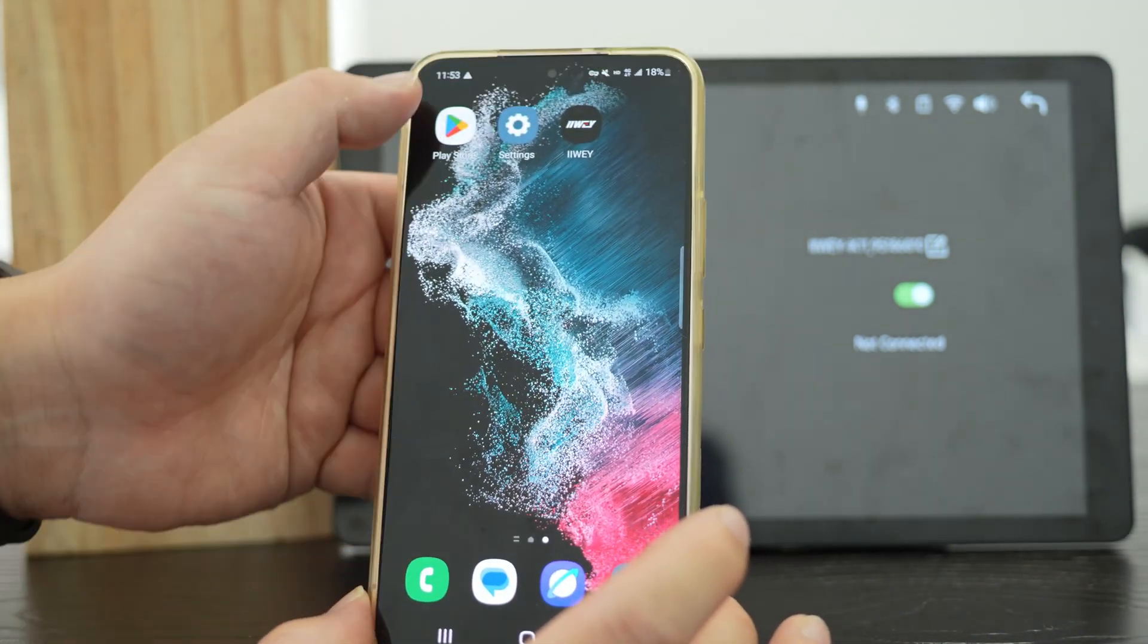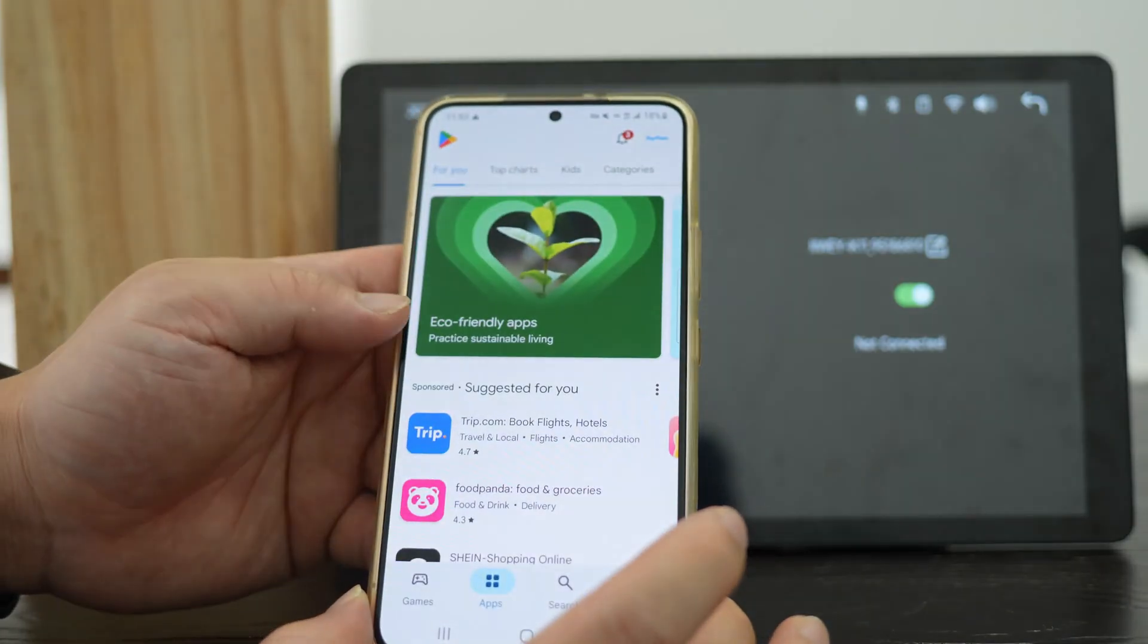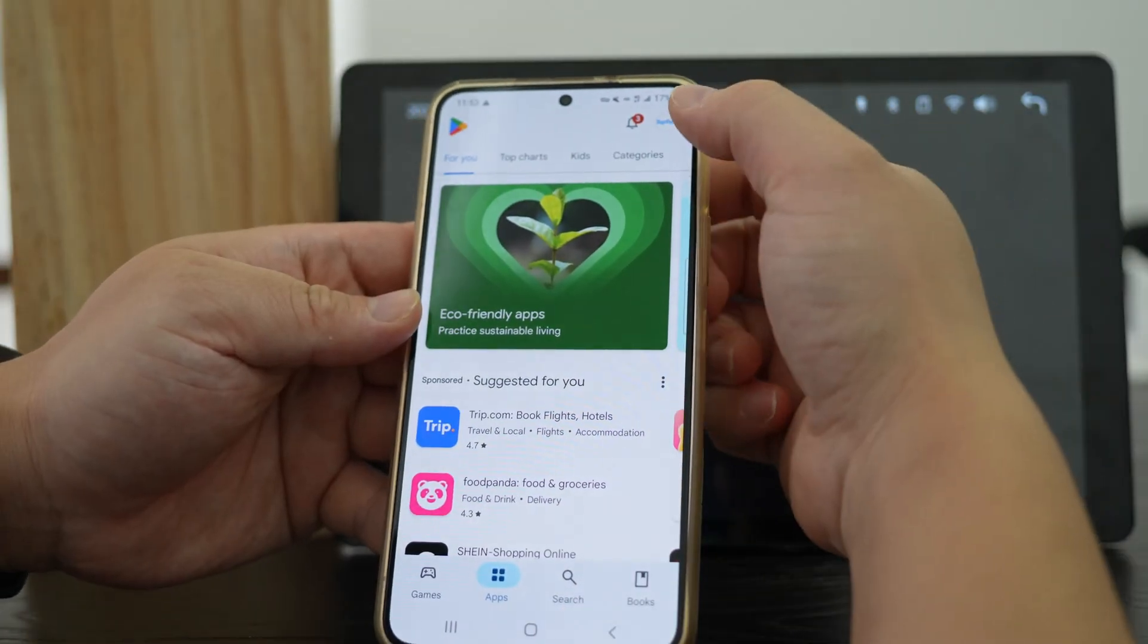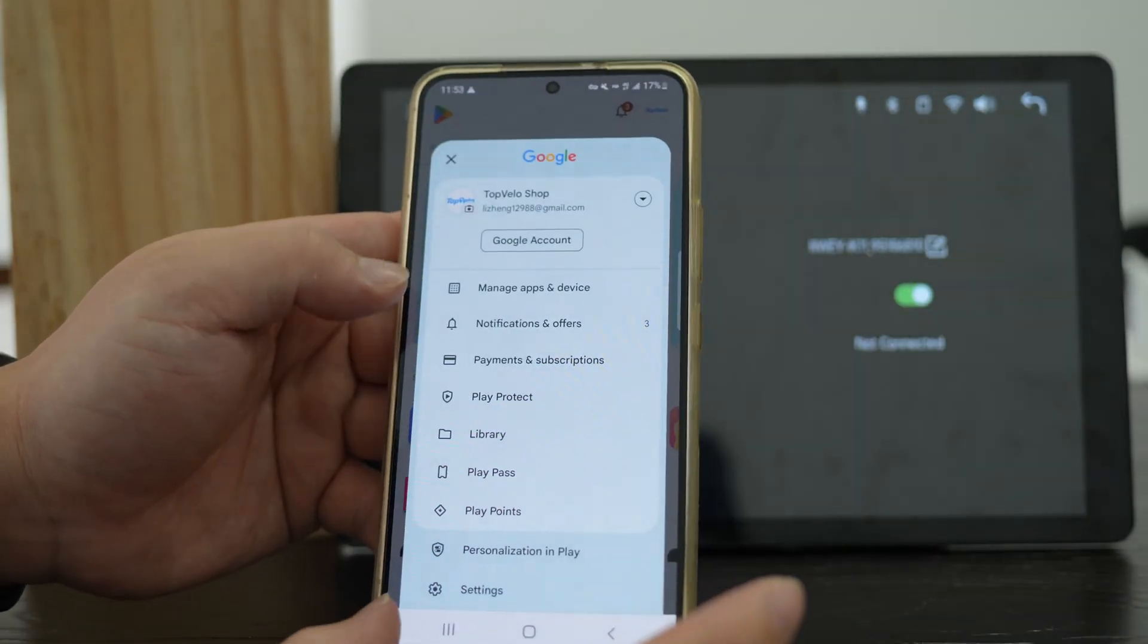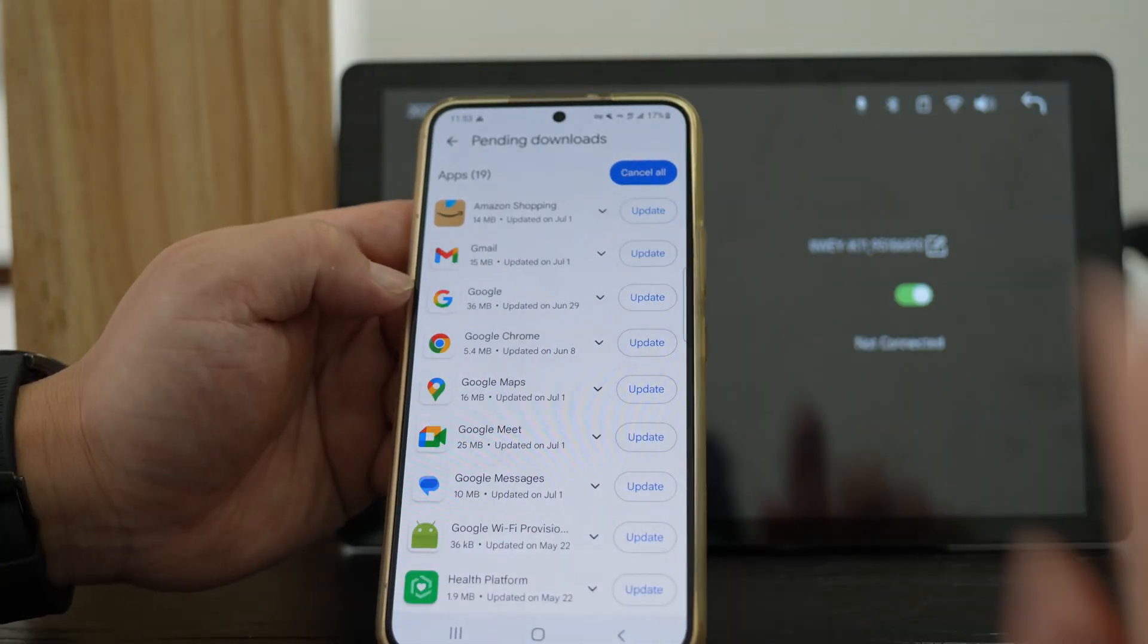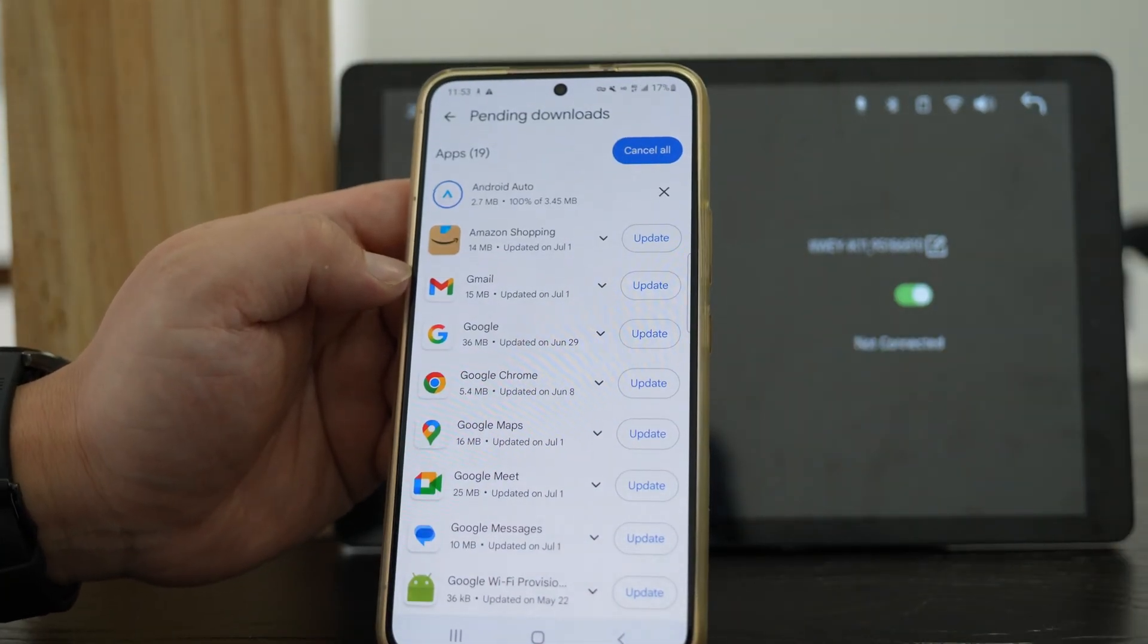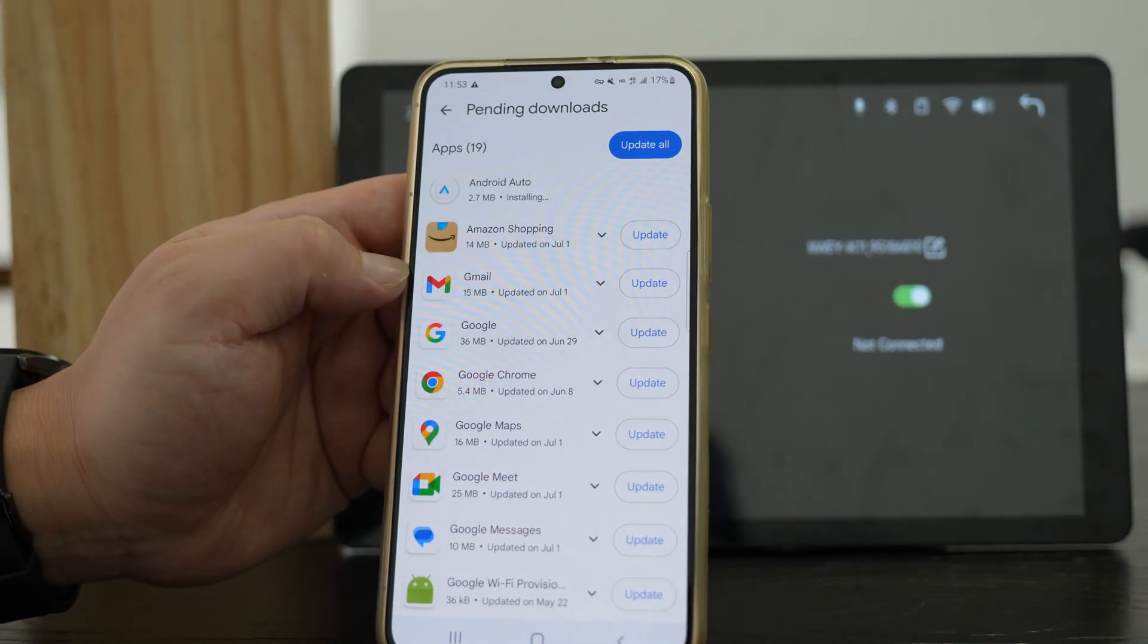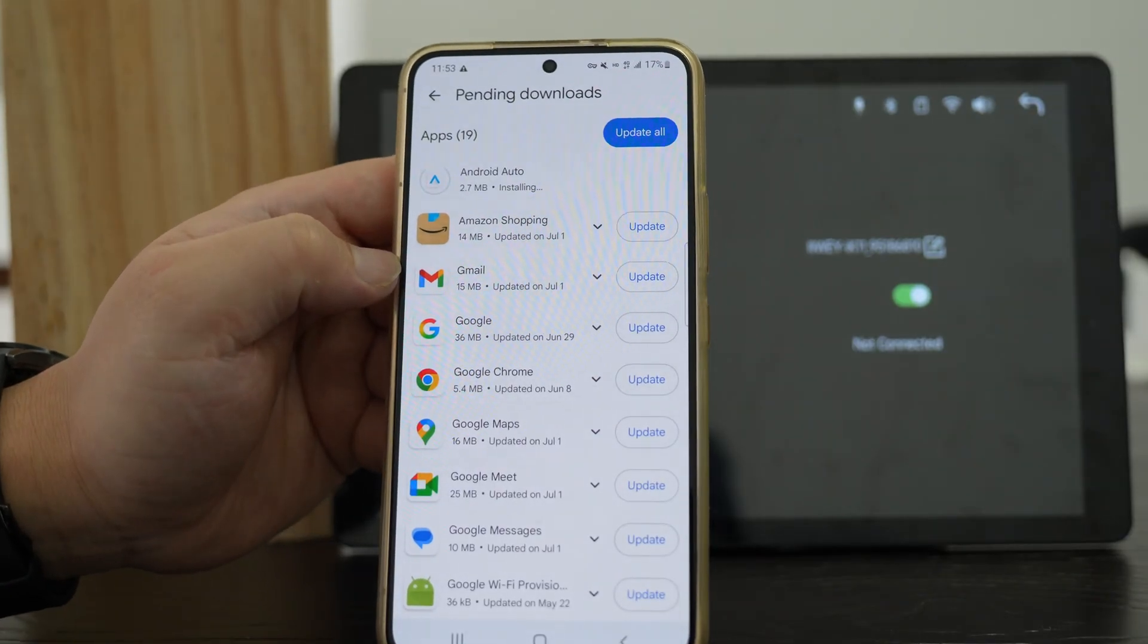If it still fails, open Google Play. Update the Android Auto app to the latest version. Then try again.